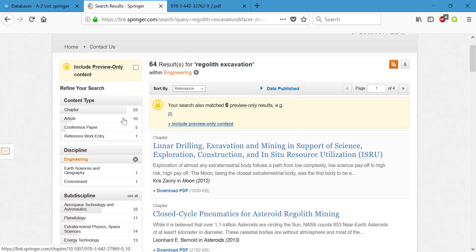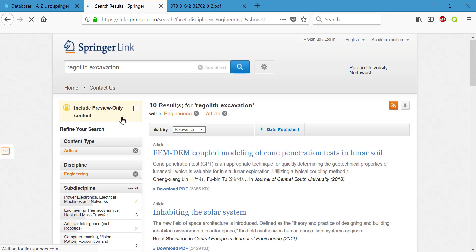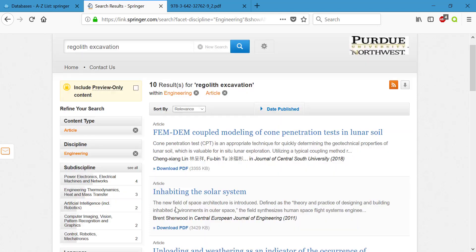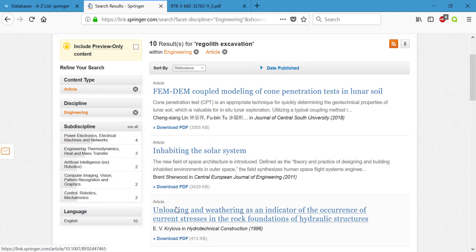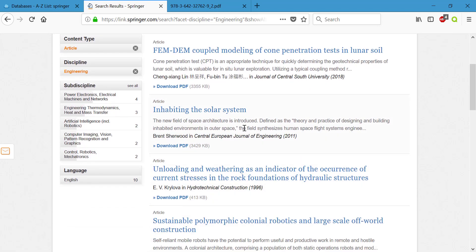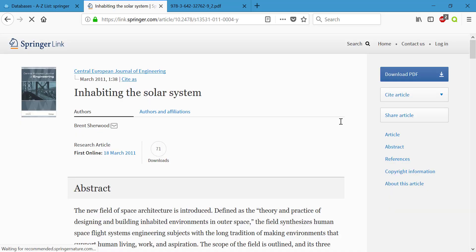However I would like to check out what articles we have here. So I'm going to click on article to cut out some of those book chapters. I want some shorter information. I kind of like this title inhabiting the solar system so I'm going to take a look at this.